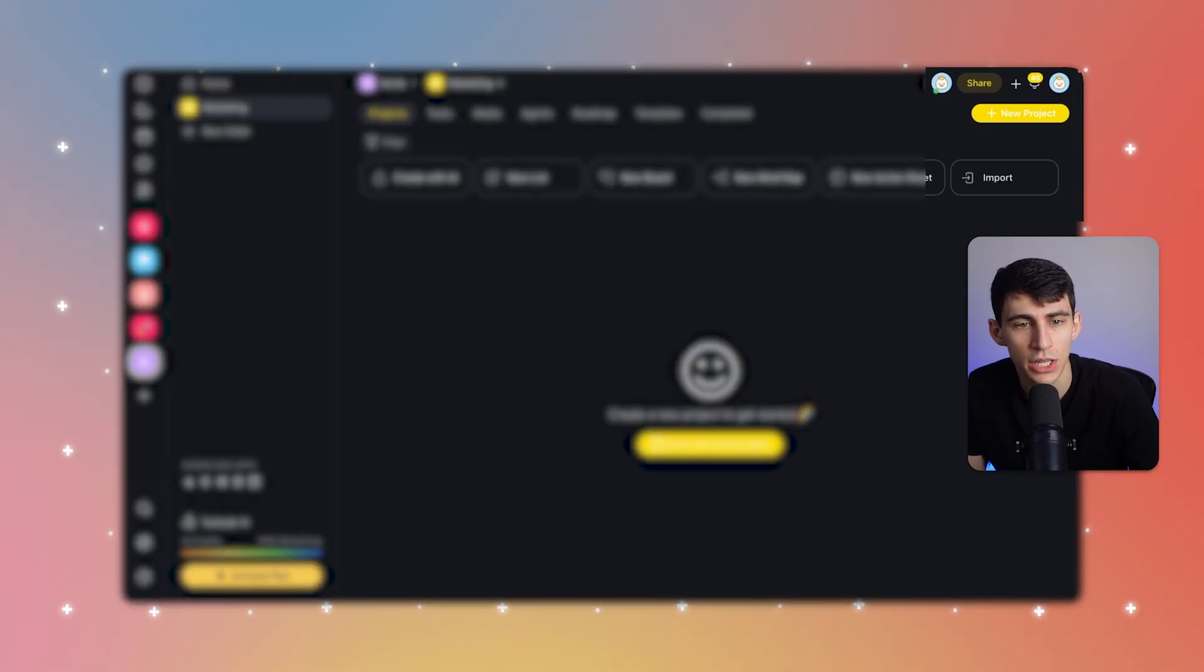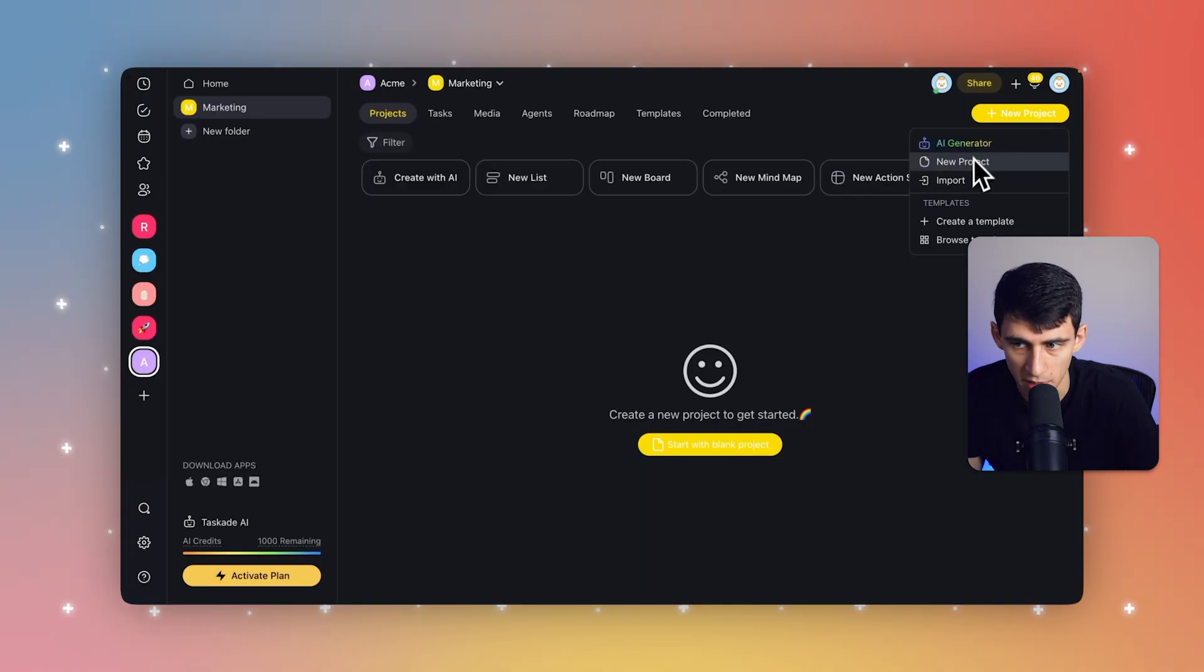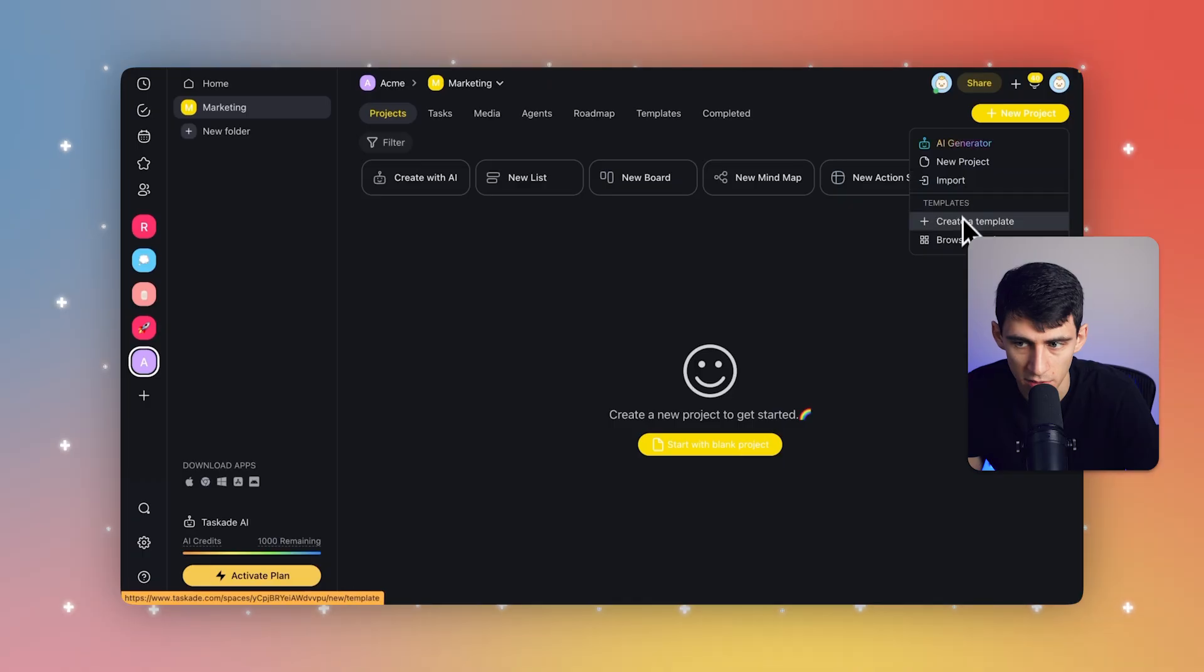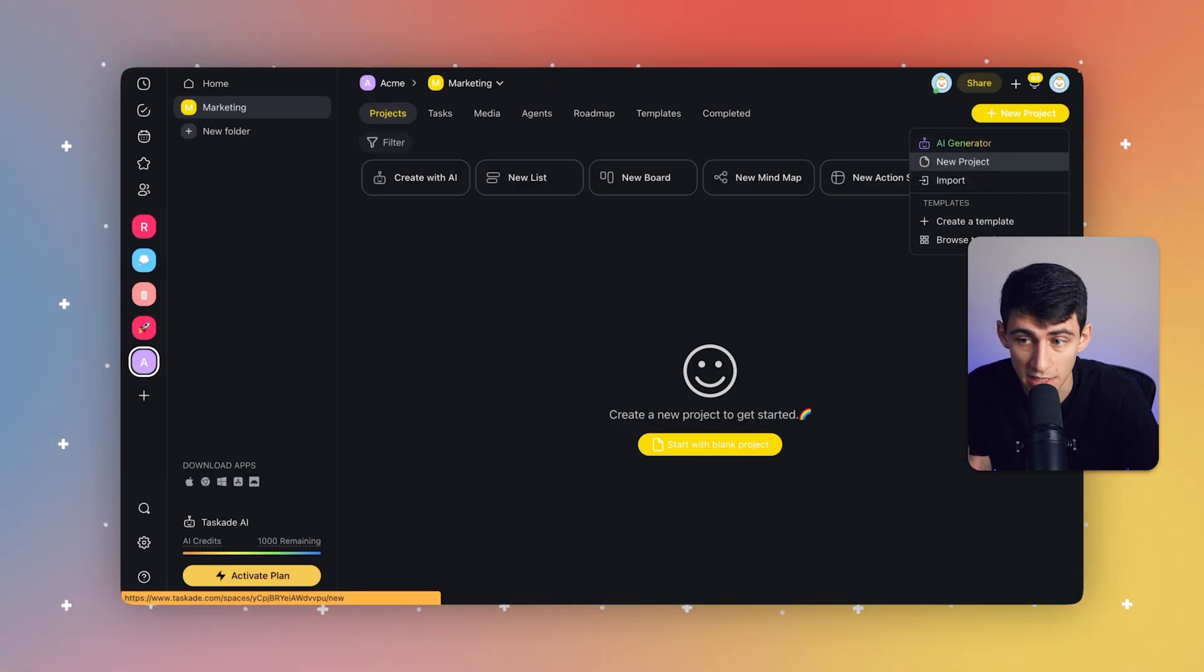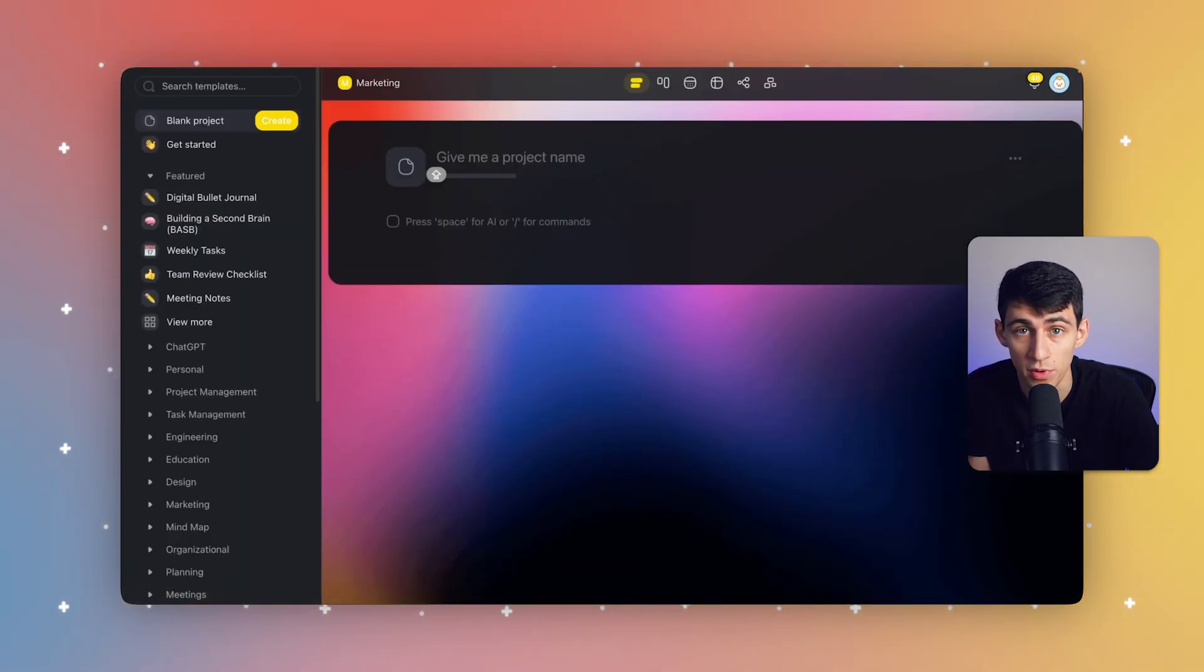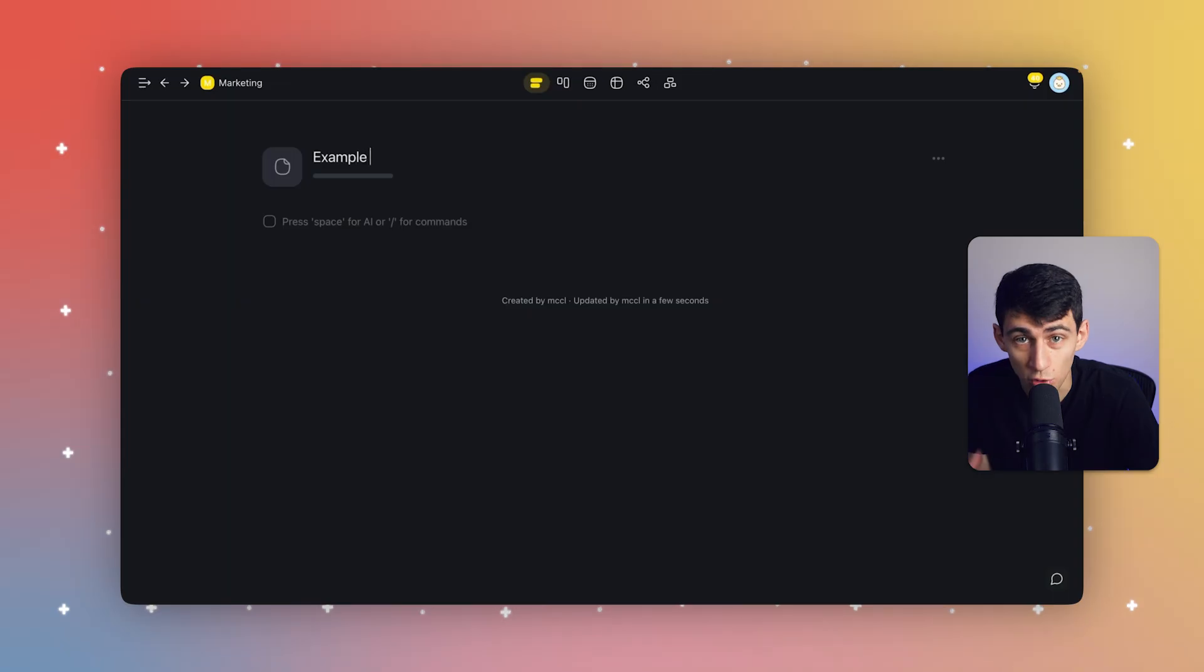So starting a project is actually pretty simple. Firstly, inside your folder, click on new project. It's going to be on the top right of the screen. So you can click on that and you can pick from a lot of different templates. We also have an AI generator for these. And we're going to create a project from scratch here.